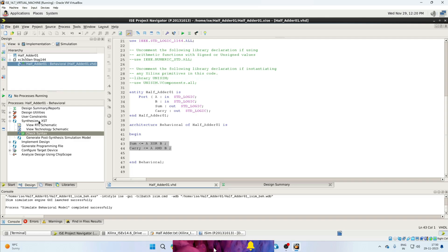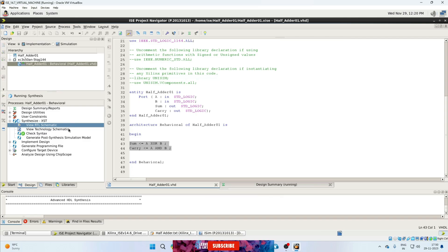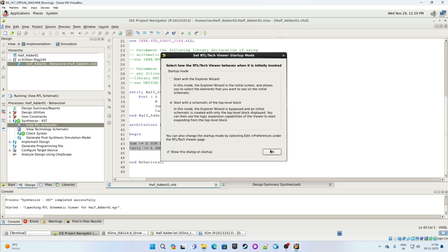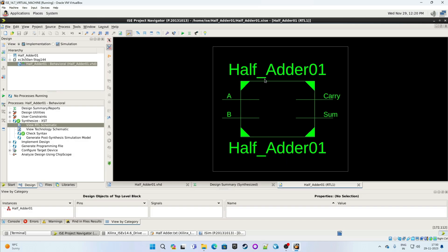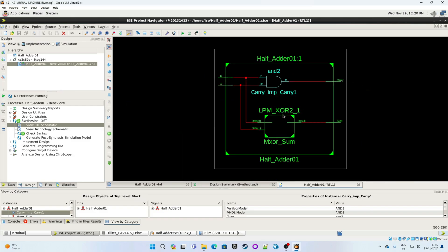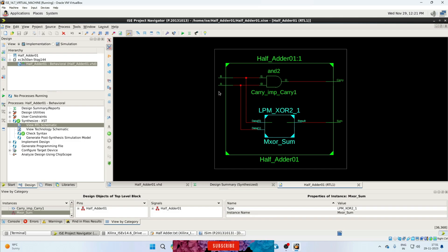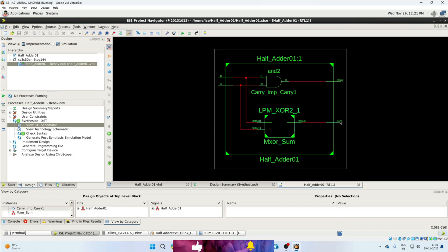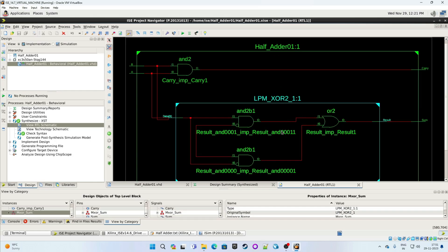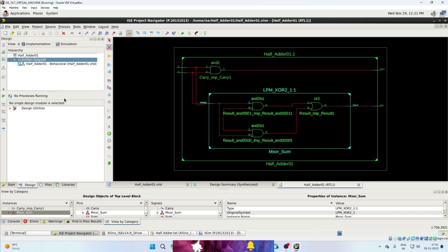Now go back to Project Navigator. Select the Implementation tab from the top. To see the RTL schematic of our design, expand the Synthesize tab and double-click on View RTL Schematic. Select the second option and click OK. This is our HalfAdder01 module with A and B as inputs and Sum and Carry as outputs. Double-click on the module to display the gate-level structure. There is an AND gate producing the carry output, and an XOR gate with inputs A and B producing the sum output.